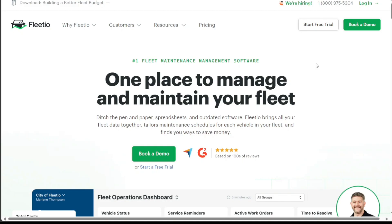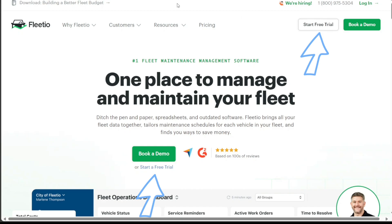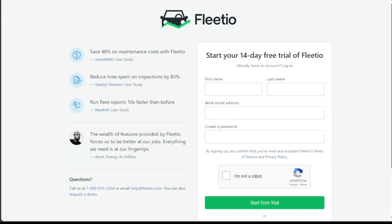Once you're on the homepage, click on the Start a Free Trial option, located at the bottom left side of the screen under the Book a Demo button. This action will redirect you to the registration page.